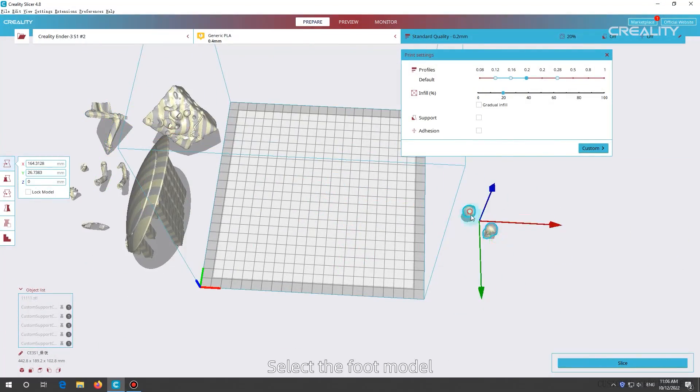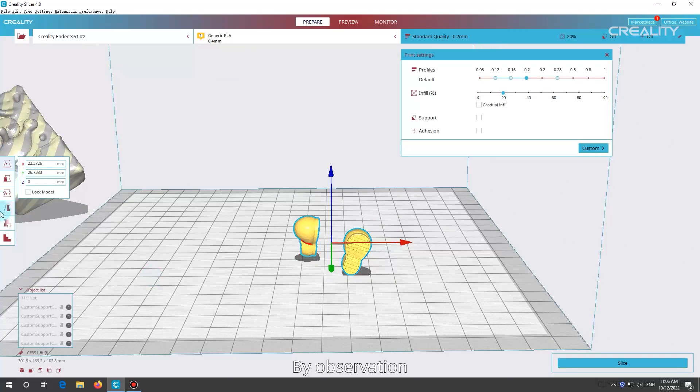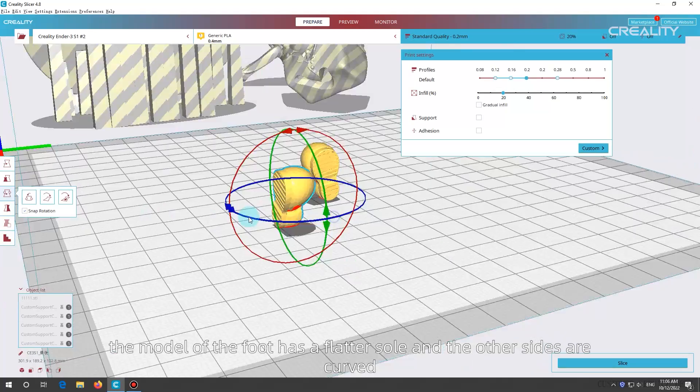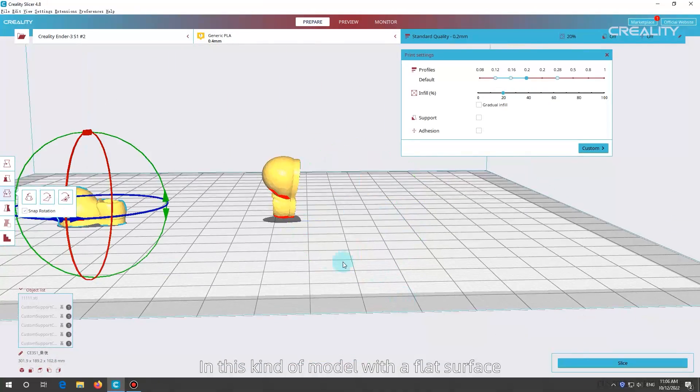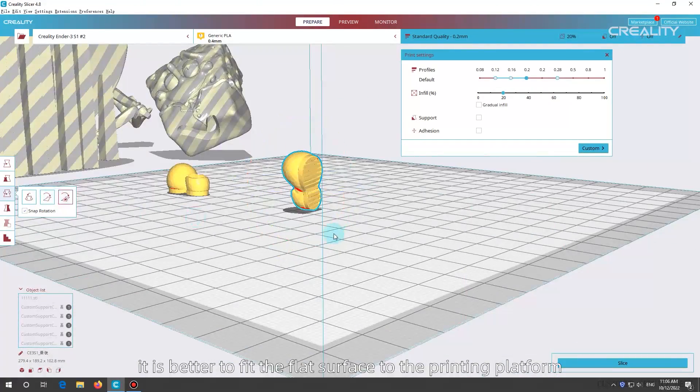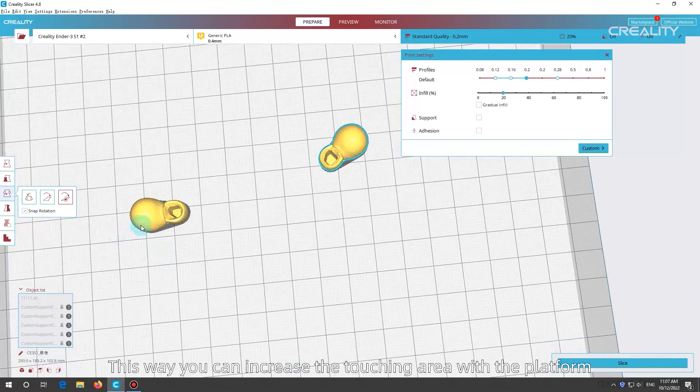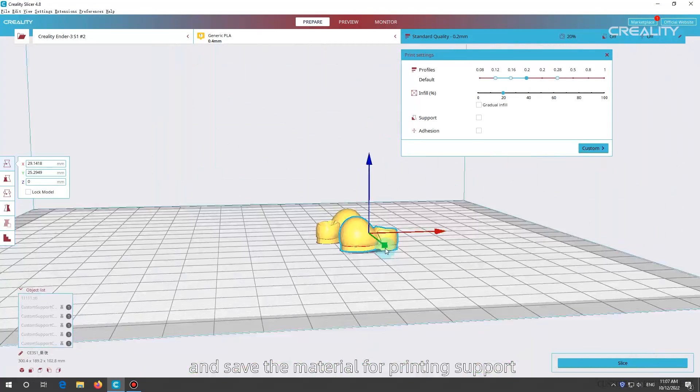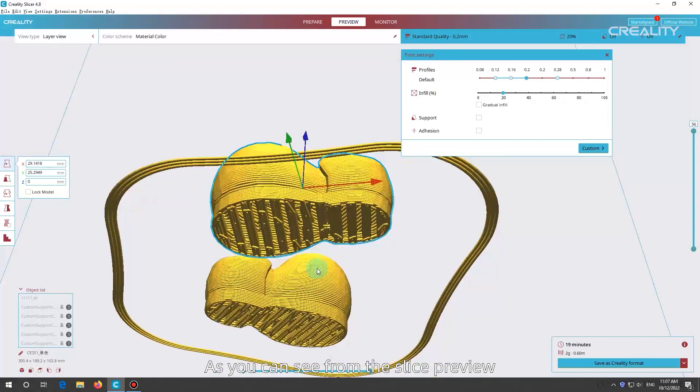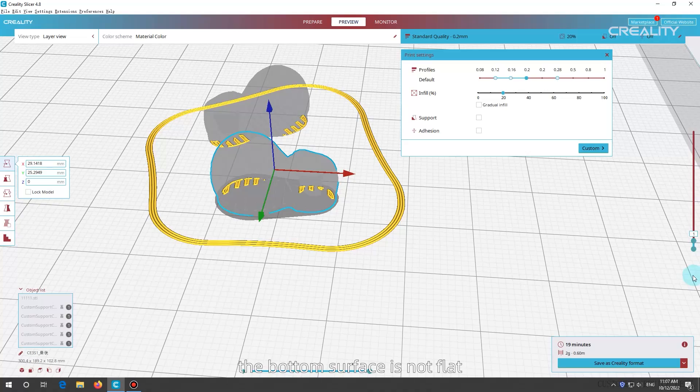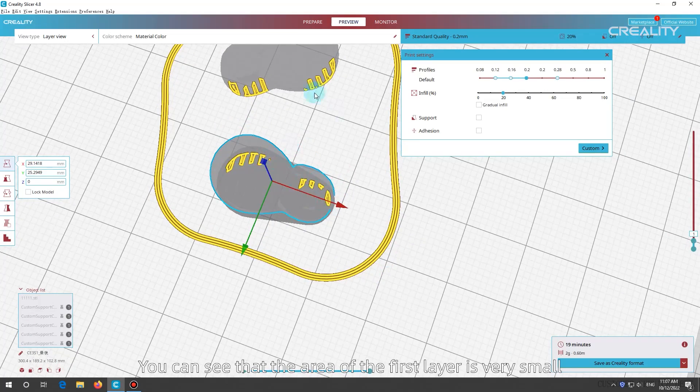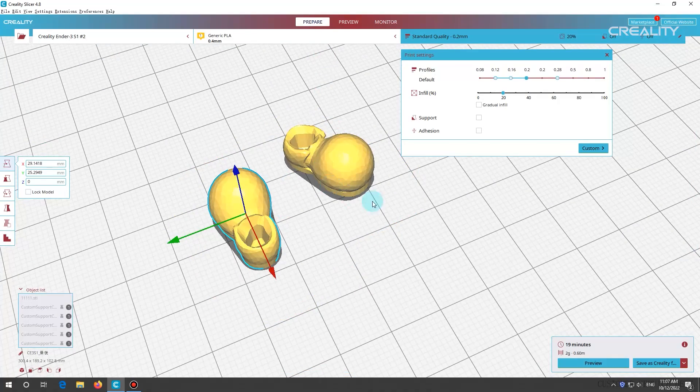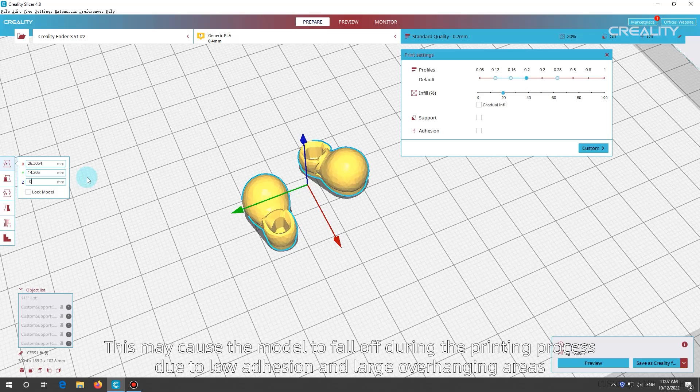Select the foot model. By observation, the model of the foot has a flatter sole and the other sides are curved. In this kind of model with a flat surface, it is better to fit the flat surface to the printing platform. This way you can increase the touching area with the platform, stick more firmly, and save the material for printing support. As you can see from the slice preview, the bottom surface is not flat. You can see that the area of the first layer is very small, and there is no print support elsewhere. This may cause the model to fall off during the printing process due to low adhesion and large overhanging areas.